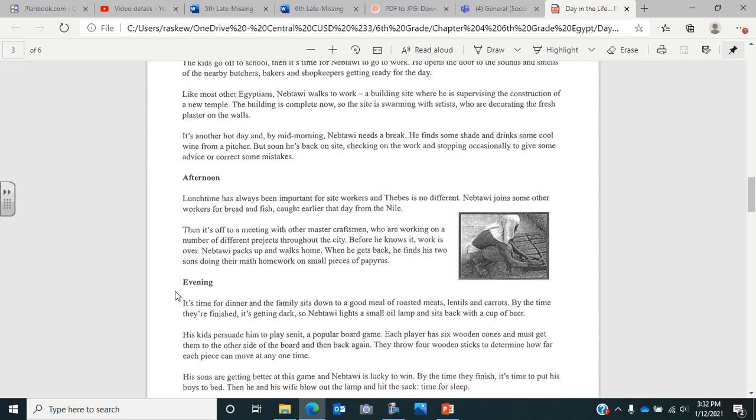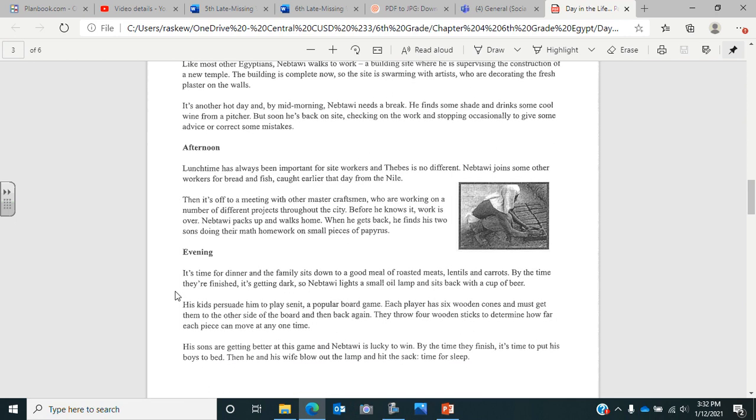Now it's evening. It's time for dinner and the family sits down to a good meal of roasted meats, lentils, and carrots. By the time they're finished, it's getting dark, so Nebtalwa lights a small oil lamp and sits back with a cup of beer. Back in that time, they did not have the same clean, safe drinking water we did, so they had to have different beer and wine because the properties of it was antibacterial, antiviral. It was not the same type of beer or wine that we have now. It was a lot of times very watered down to give them something to drink, but yet it would be safe for them to drink.